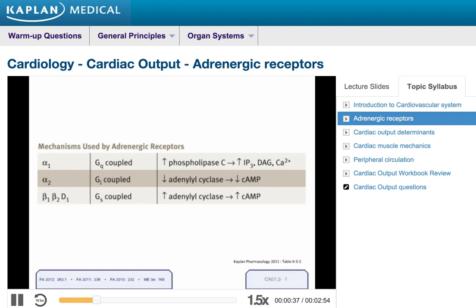The way to remember this is through the mnemonic QISS — Q, I, S, S — corresponding to alpha-1, alpha-2, beta-1, and beta-2 G proteins respectively.